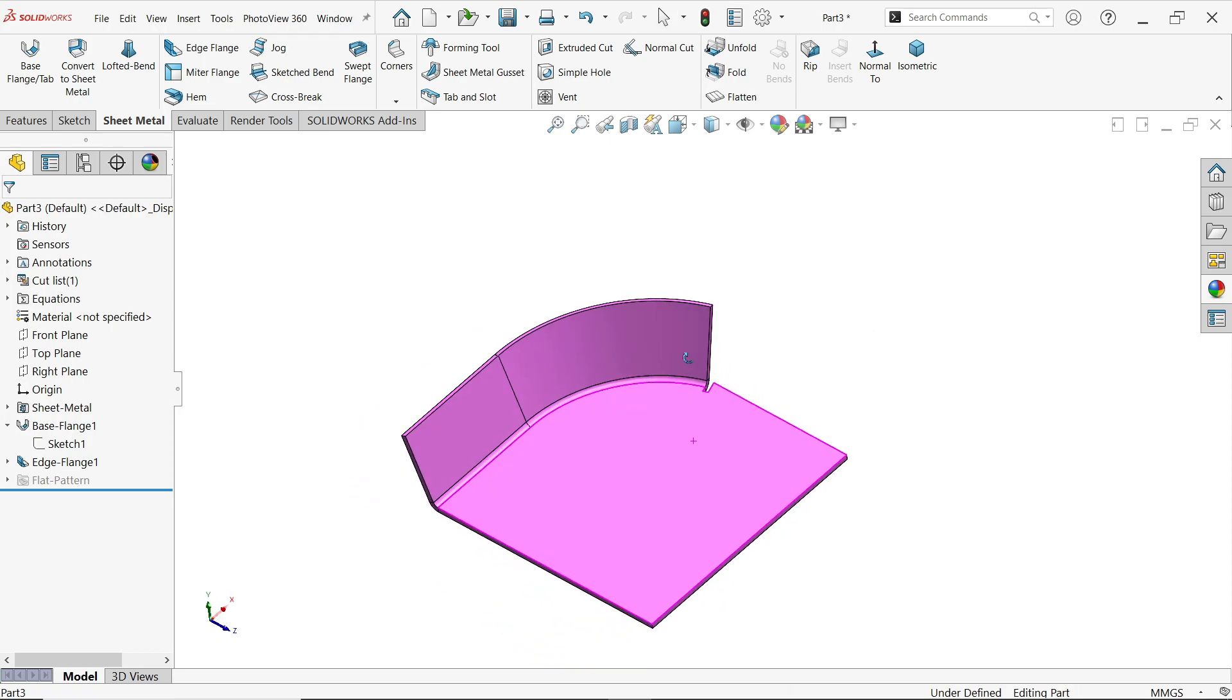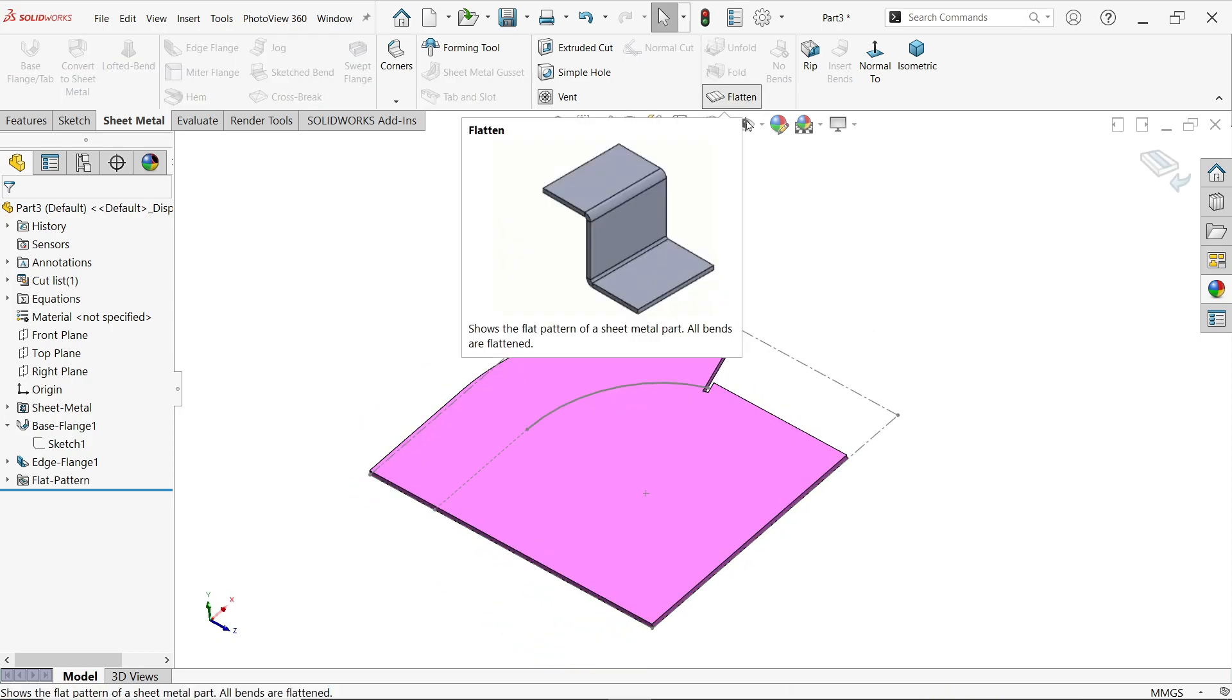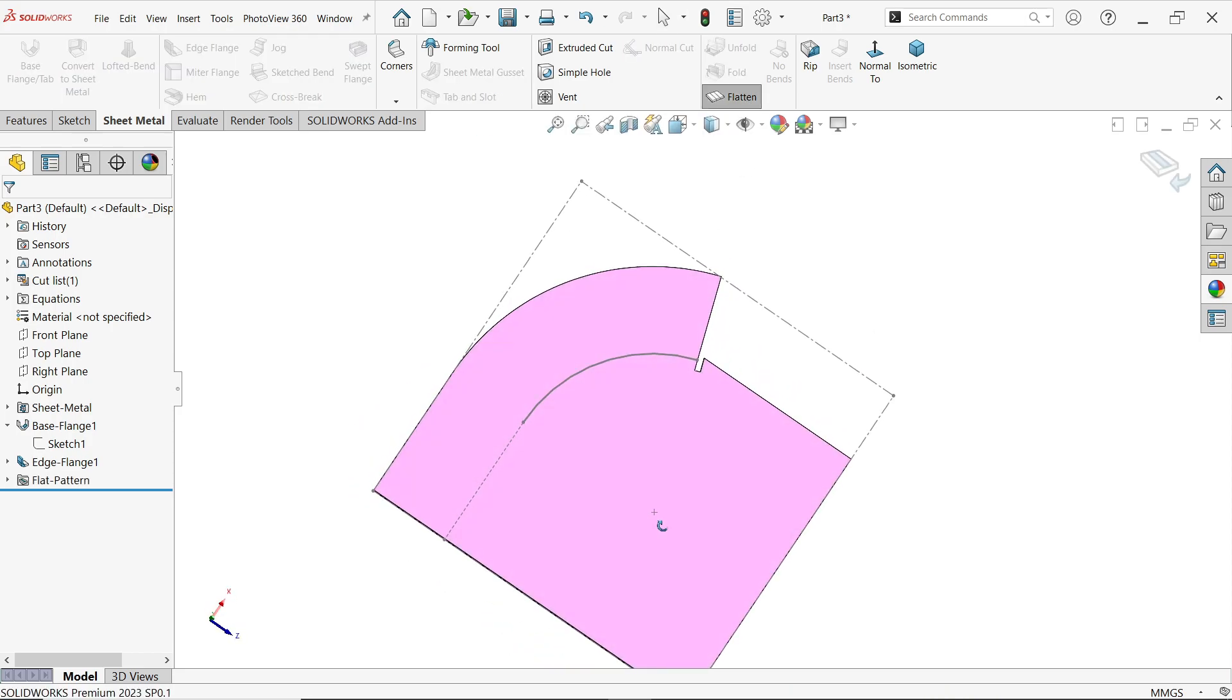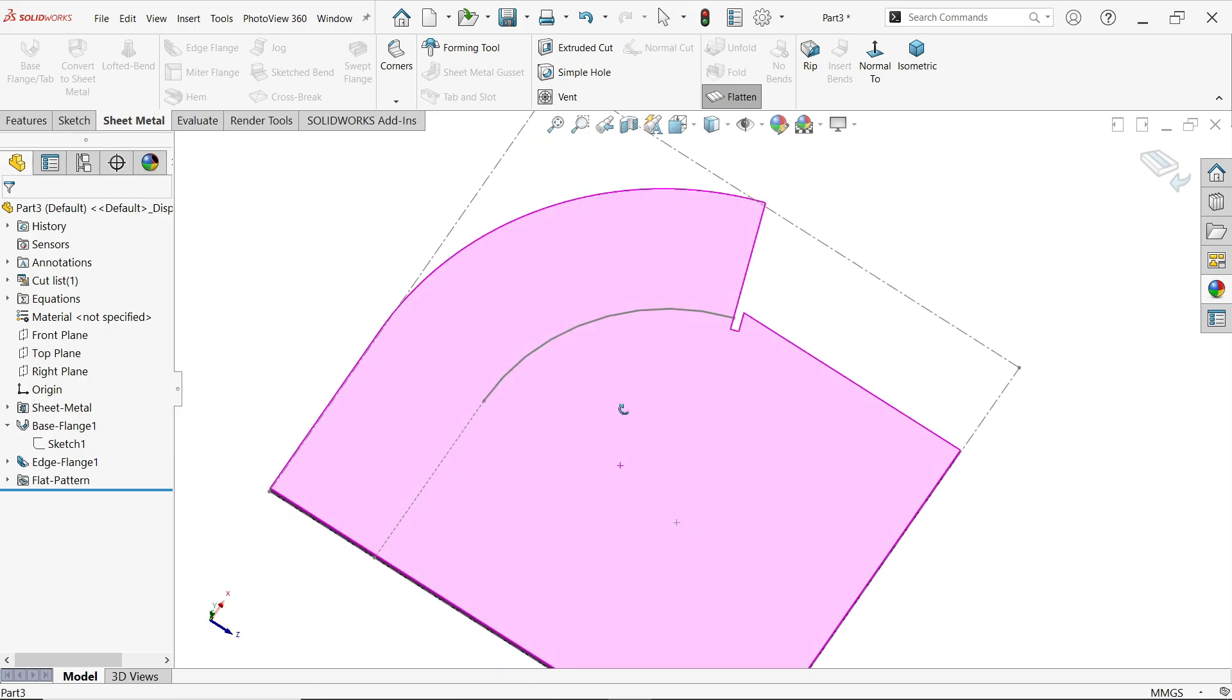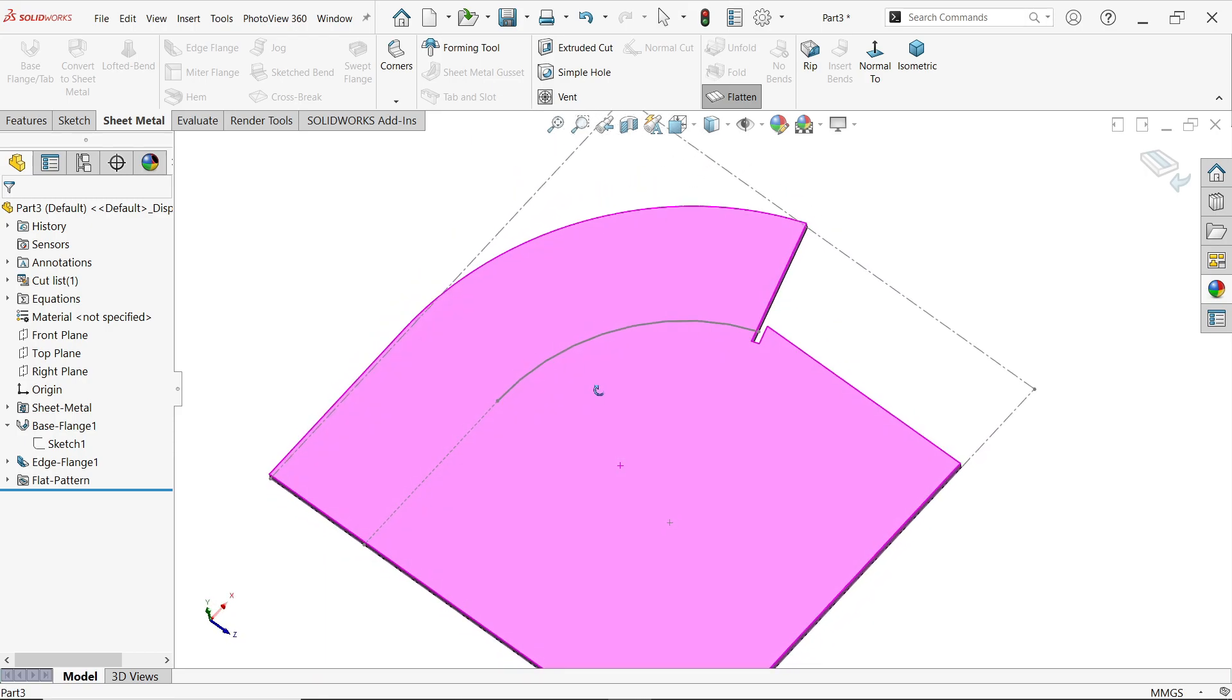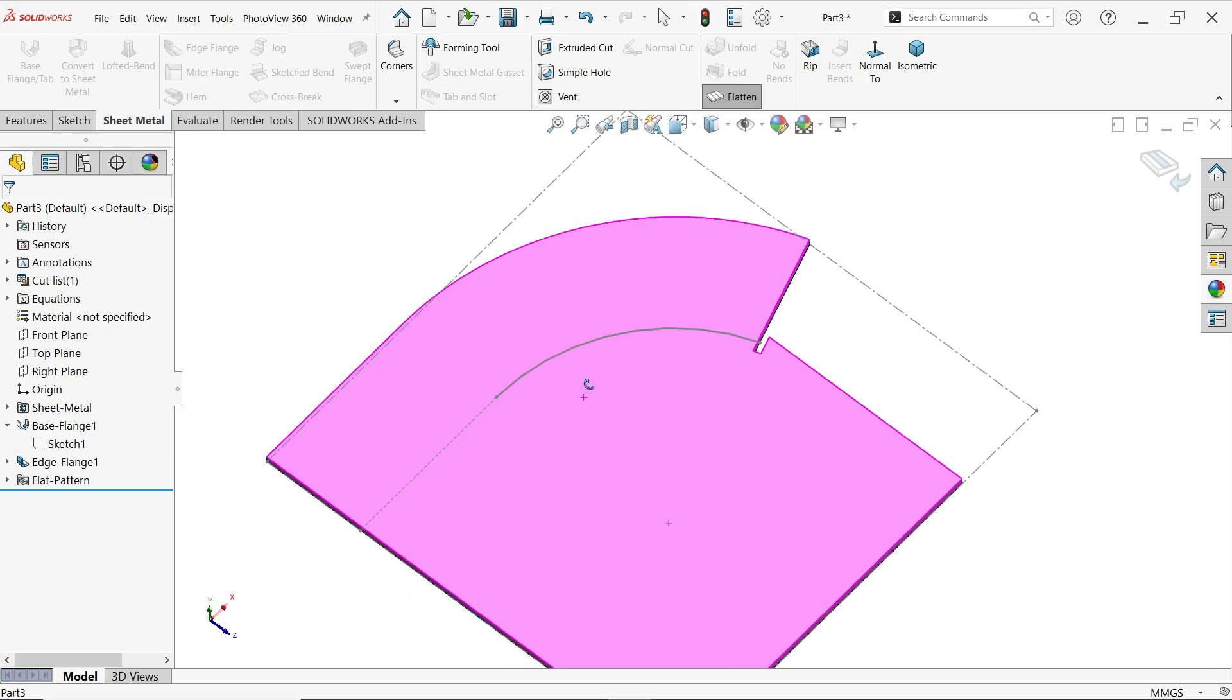Now look, if you choose flatten, you will get this option. So this is how you can use edge flange to create a tangent flange.